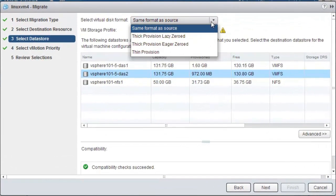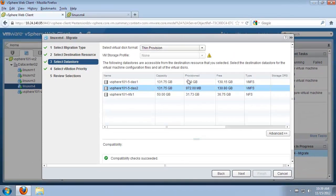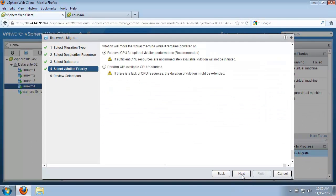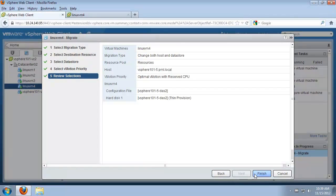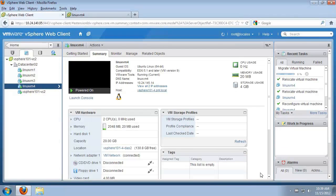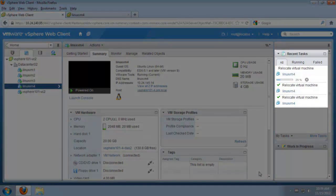We have multiple options for the virtual disk format. In this case we select thin provision and click next. Again we have the option to reserve CPU for vMotion performance. We keep the default and click finish. The migration may take several minutes and can be monitored in the recent tasks section.